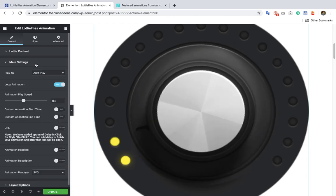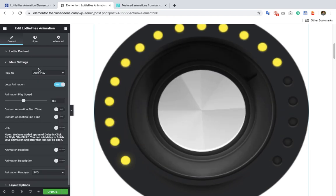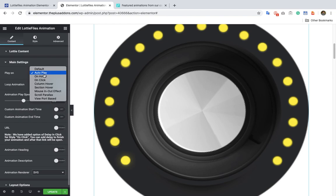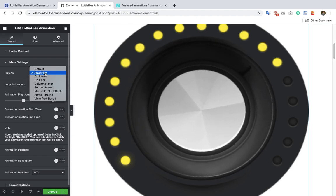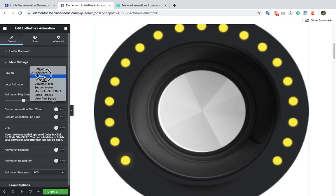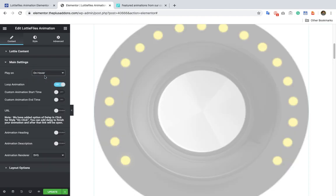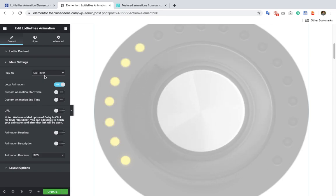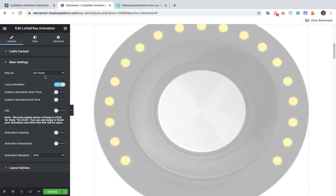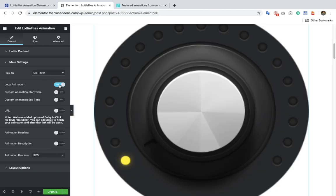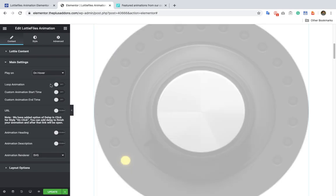Then you have options in the main settings. There are multiple options like autoplay, which means it will keep on playing on its own. Then you can select on hover, meaning the animation will only be available on hover. You also can disable loop animation, which means it will not loop. Let's keep it on hover.